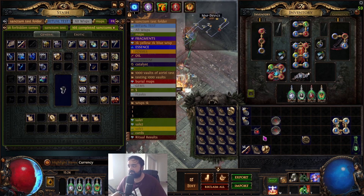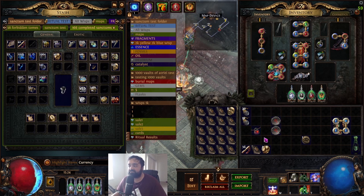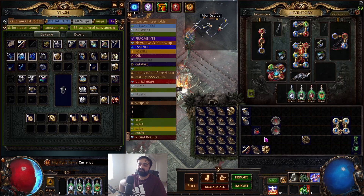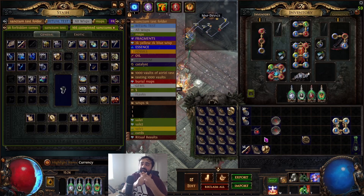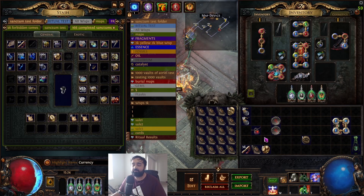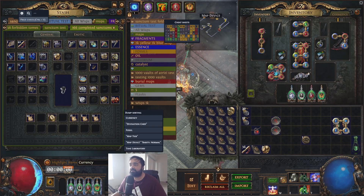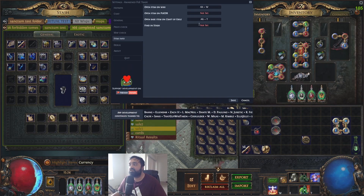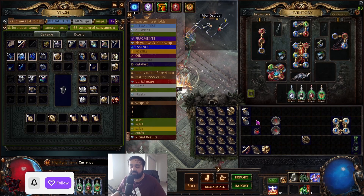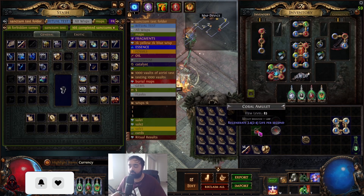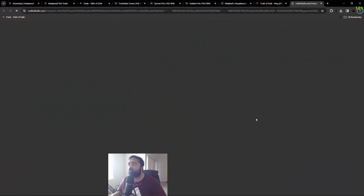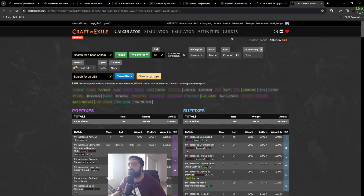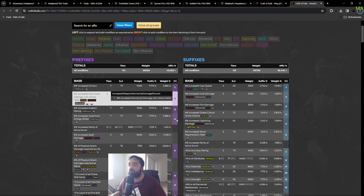Another cool feature is opening an item in Craft of Exile. Craft of Exile is a website that lists all the mods an item can have — prefixes, suffixes, corruptions — based on the base type of the item. I've set my hotkey to Alt+T. You hover over the item, press Alt+T, and it opens that base type in Craft of Exile, selecting the right category — like jewelry, amulet — and lists all available mods.